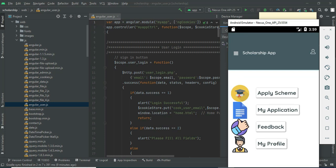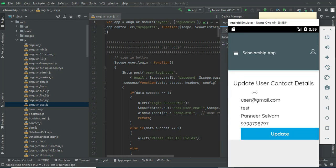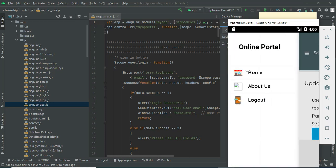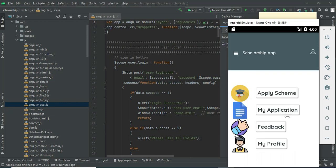Click 'My Profile' to view the profile. If you want to update, update options are there. Come back to the home page.